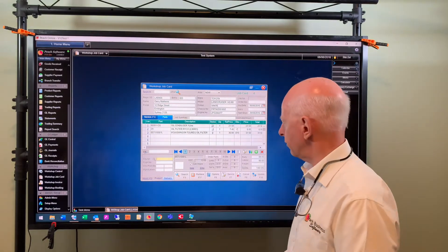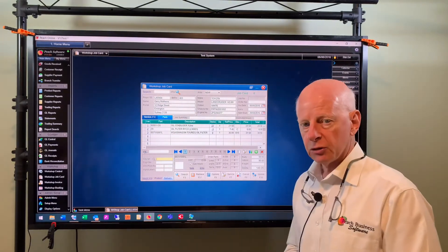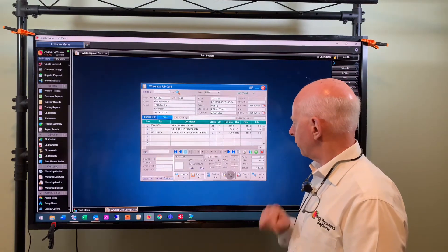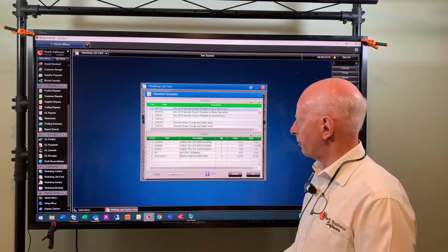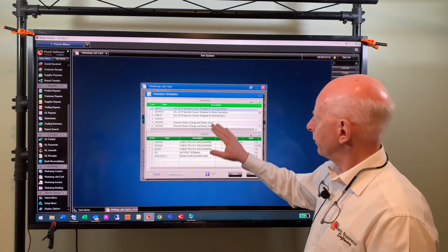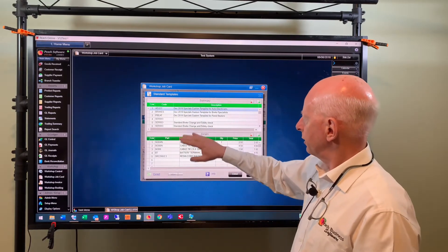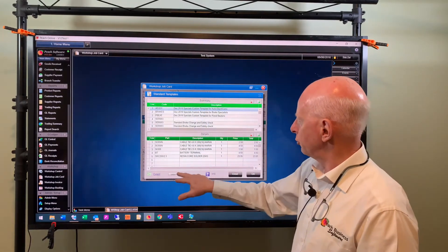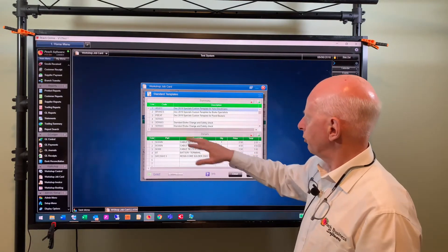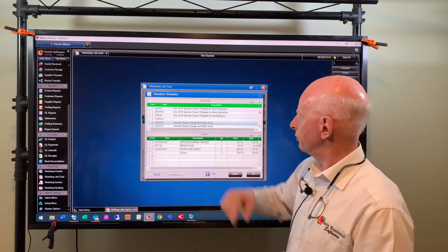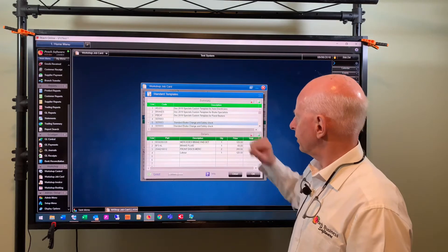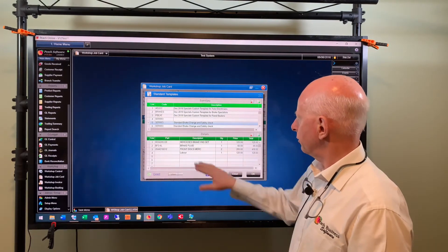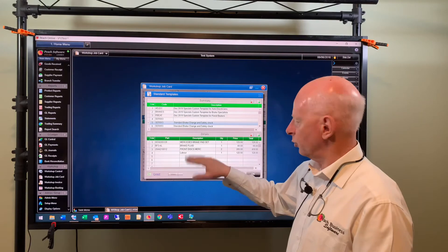Standard service is a pretty popular item here. So standard services you can set up, we can actually set it up here, we can add new standard services if we like. But basically I've got one here called service three, it's a brake and safety check. It's got the parts down here and it's also got labor. So if you want to add a labor line into a standard service you just skip the part number and you just type in what the labor is and the quantity and the price.